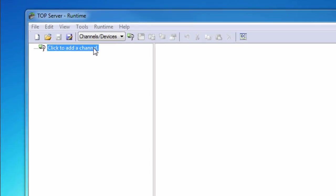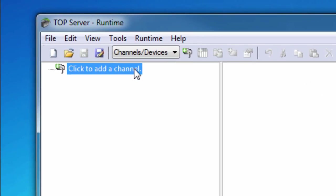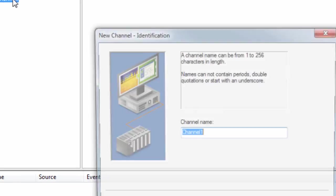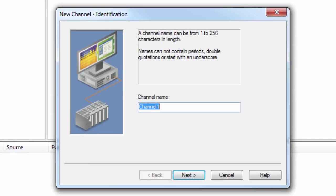First, click to add a channel. A channel represents a communication medium from the PC to one or more external devices. A channel can be used to represent a serial port, a card installed in the PC, or an Ethernet socket. A channel and a device driver are closely tied. Only devices that the selected driver supports can be added to this channel.